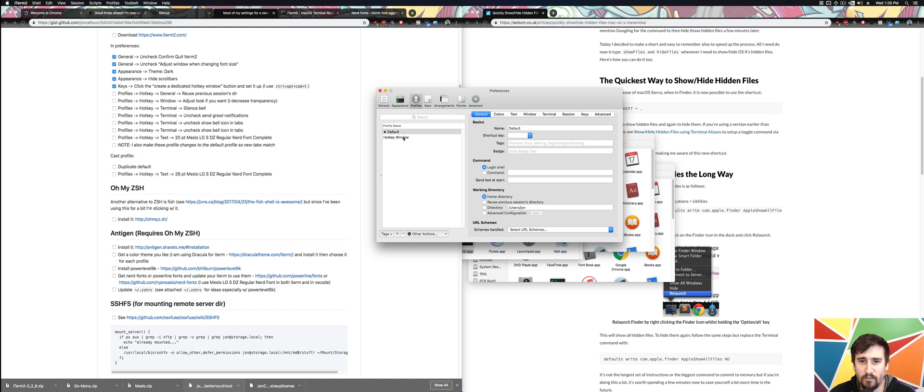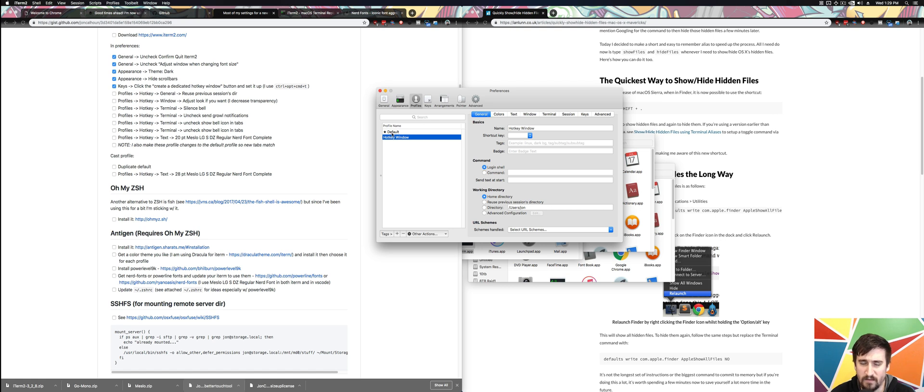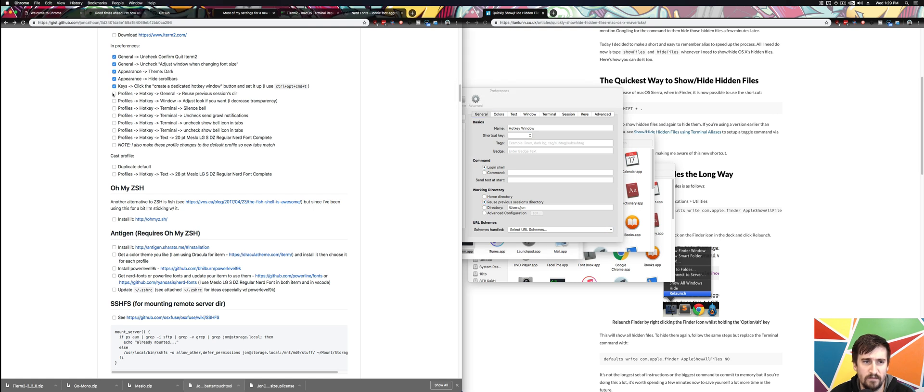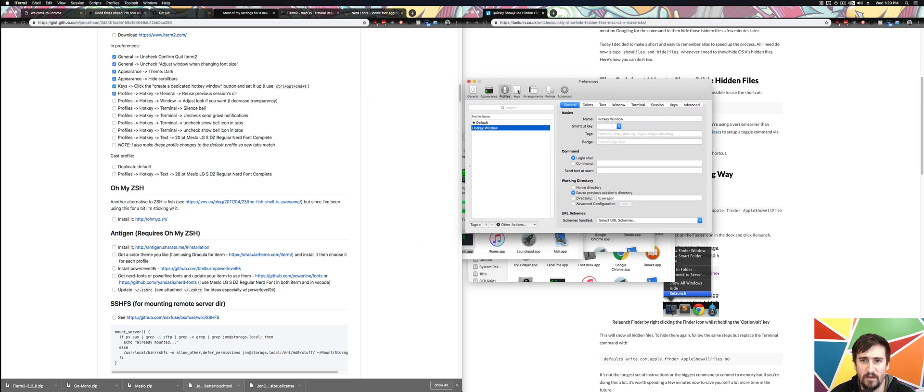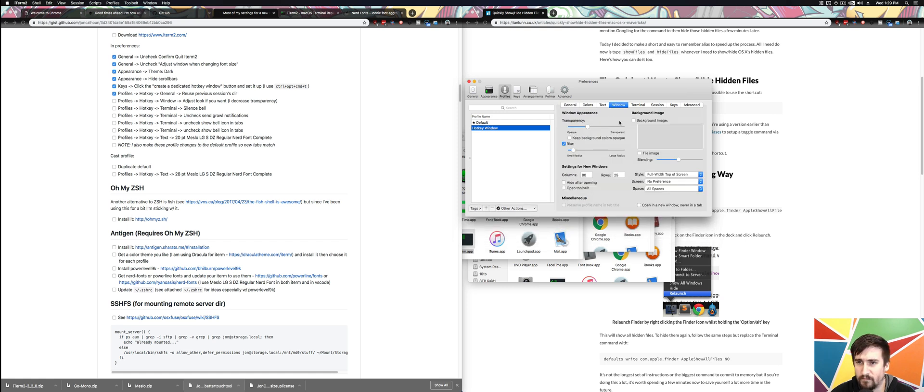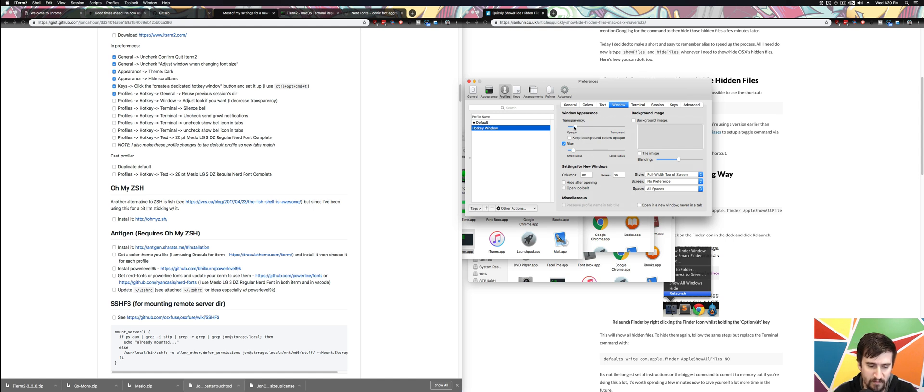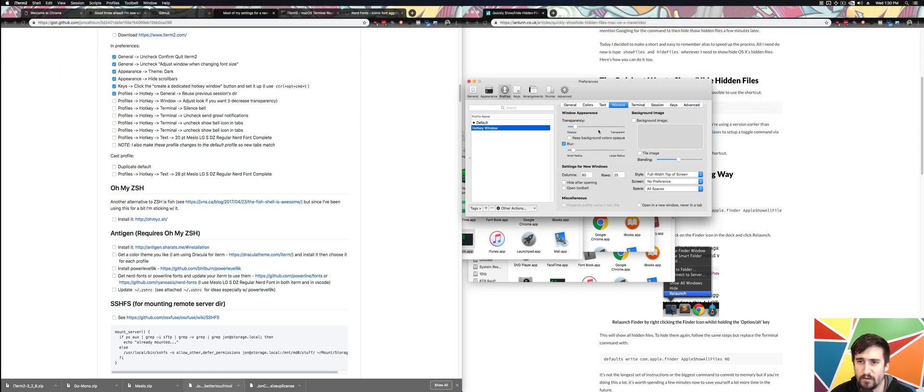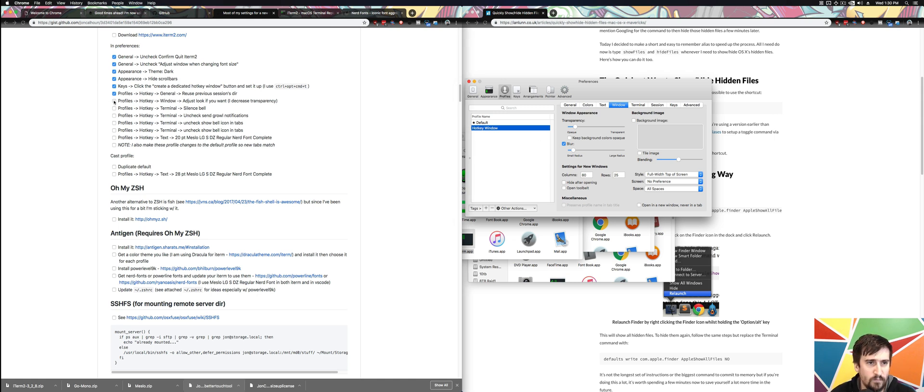I'm going to go through this Hot Key Window and change some settings. In general, I want to reuse Previous Sessions Directory because generally if I'm opening a new tab, I want it to be in the current directory I'm in, and I can always go somewhere else if I want to. In Window, I will decrease the transparency a little bit, so it's darker, just so I know it's always going to work the way I want it to.